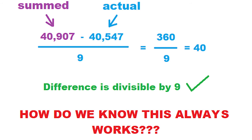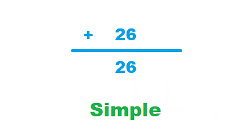But how do we know that making a transposition error will always cause our answer to be off by something that's divisible by 9? We'll start simple, and pretend that we only have a two-digit number.